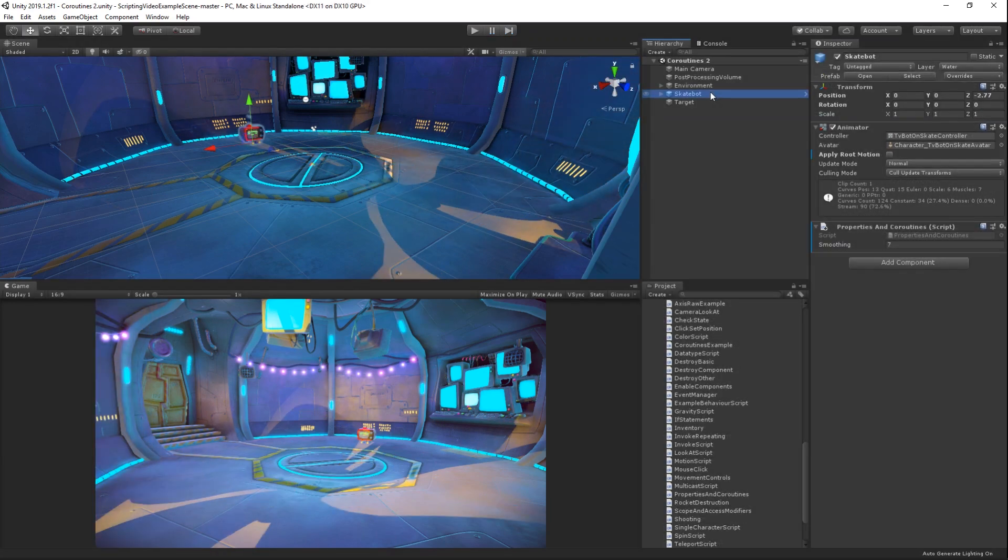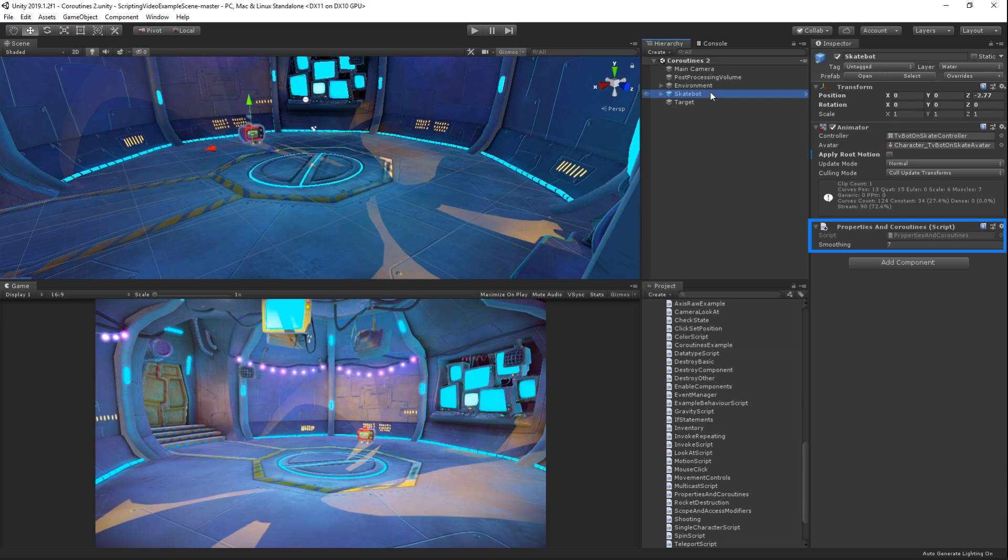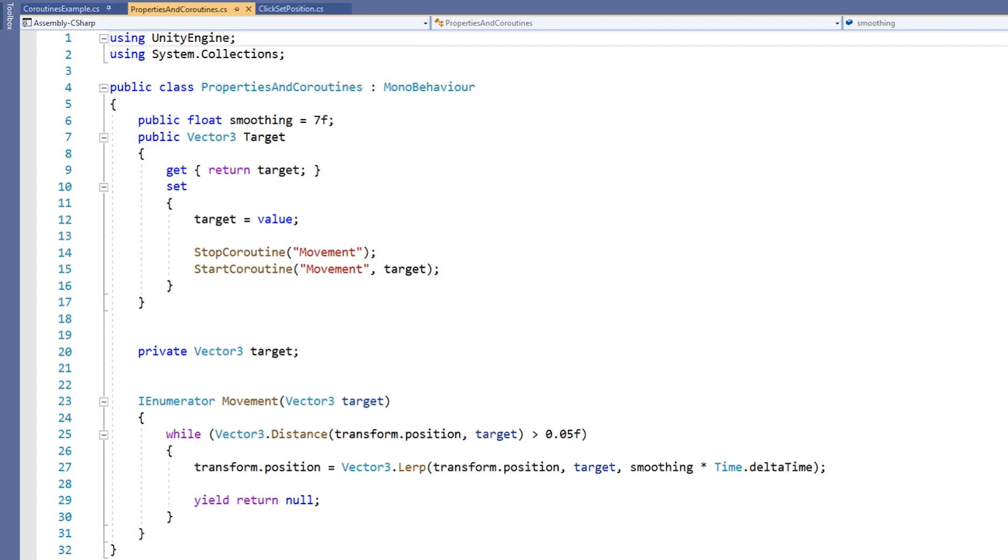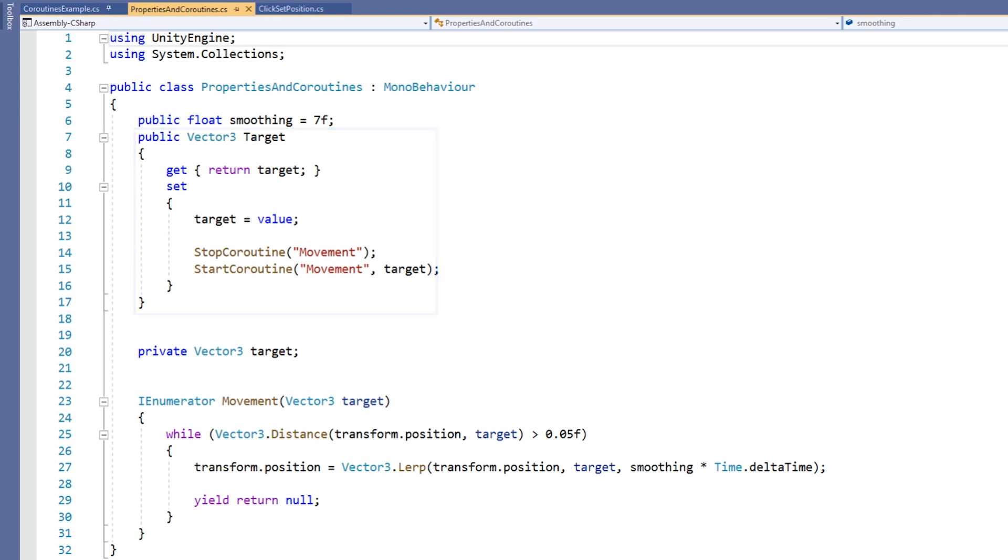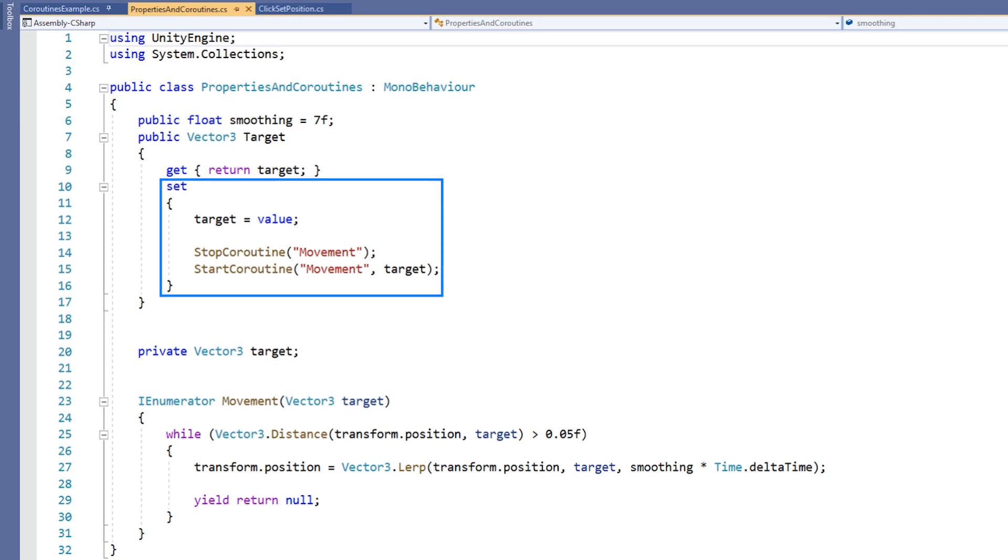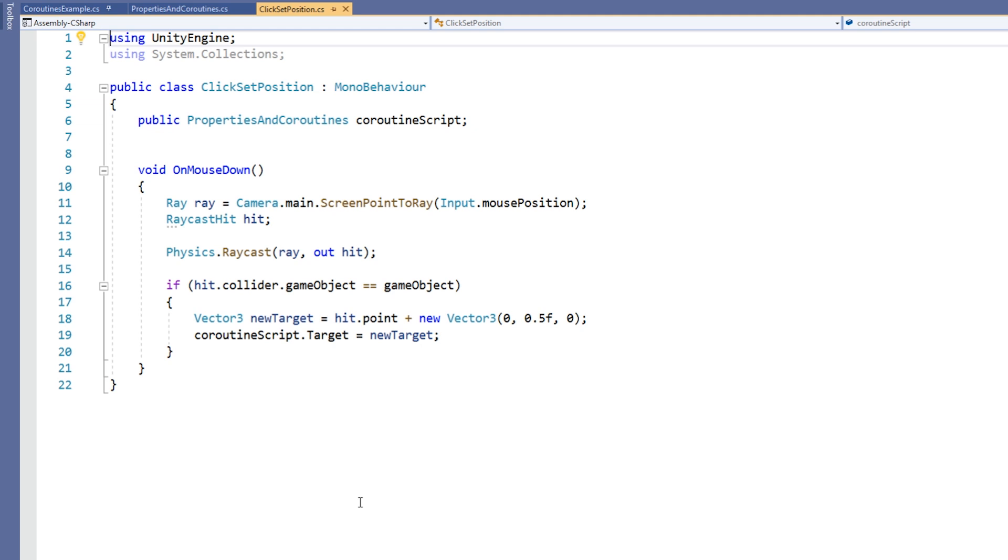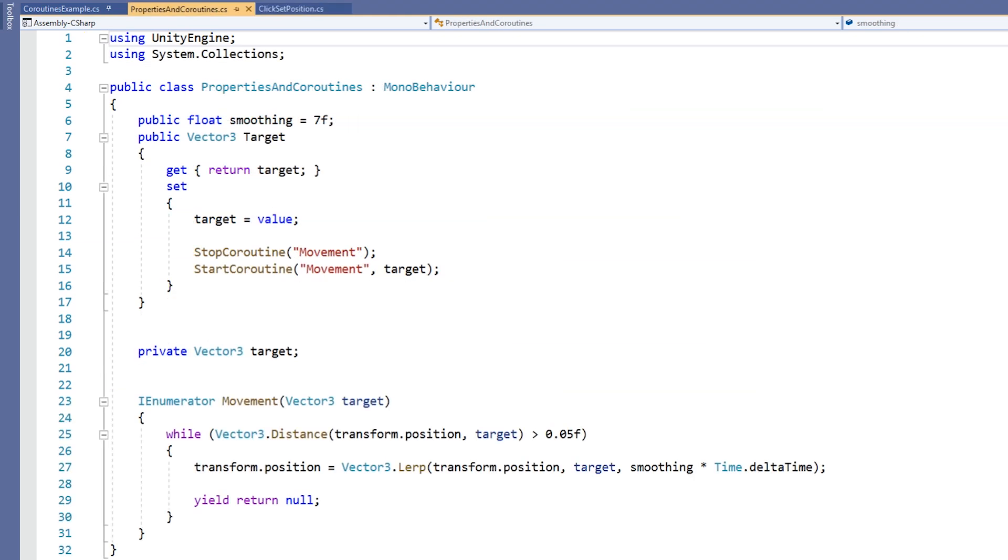In this scene we have another robot. The robot has a properties and coroutine script on it. We also have a script called click set position attached to the environment. The properties and coroutine script has a public vector 3 property called target that encapsulates the target field. Remember that when we allocate to the target property, we call the set function. The click set position script sets the target of an object with the properties and coroutine script on it to wherever we click in the environment. Back on the properties and coroutine script, let's see what happens when the target is set.